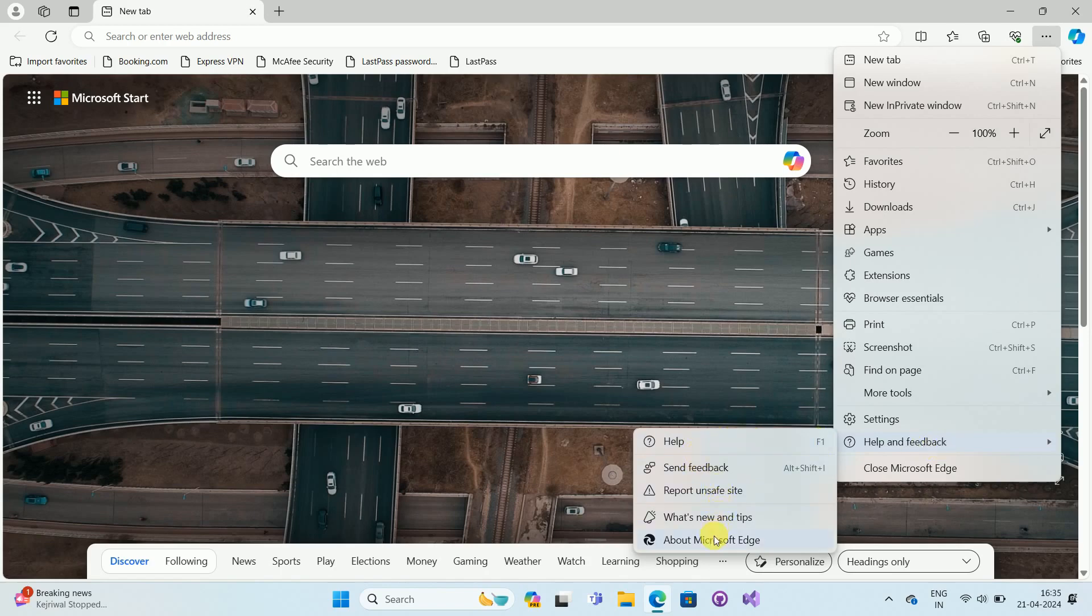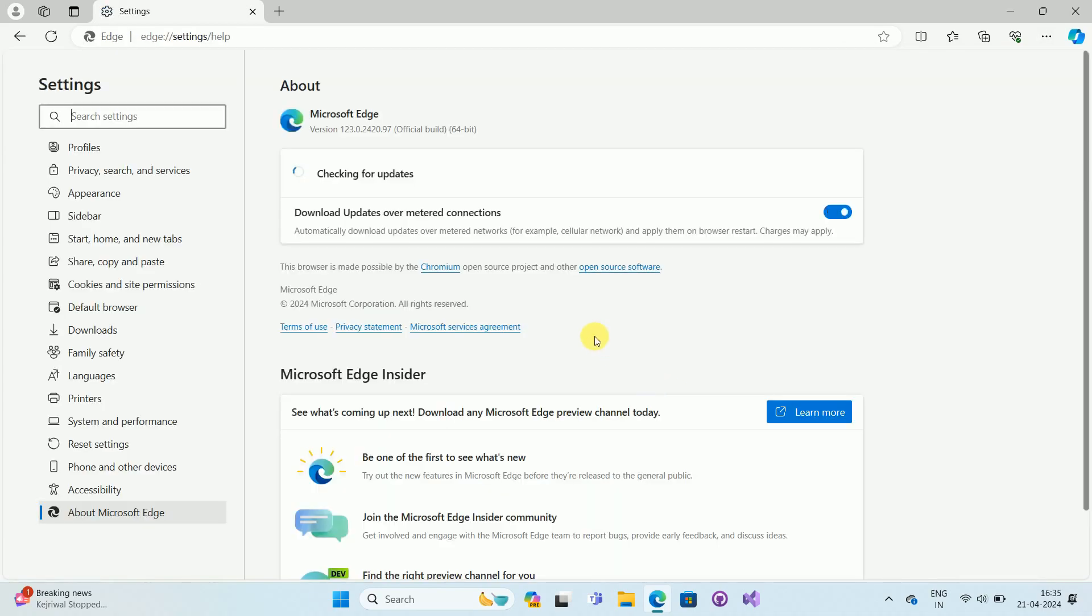Over here you can see the option About Microsoft Edge. Click on the option. Once you click on the option,